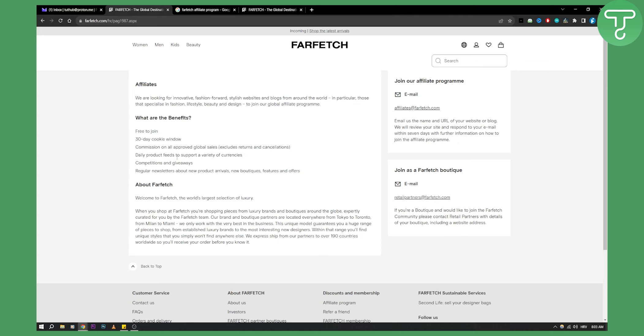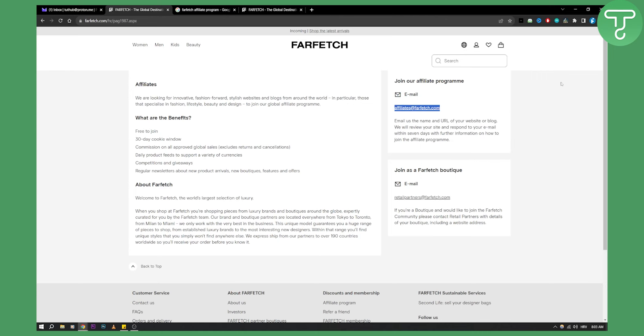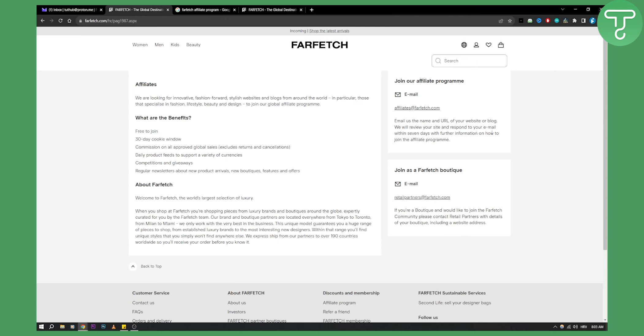How can you actually join? You need to go and copy the email address from here and you'll need to go into your Gmail or your email provider and email them with the name and the URL of your website or blog. Then, they will review your site and respond to your email within seven days with further information on how to join the affiliate program.